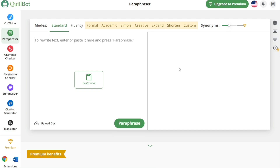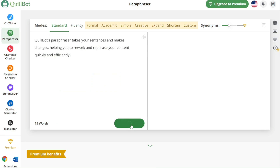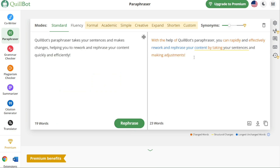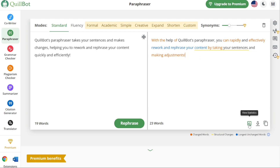Once you receive the paraphrased result, you have the flexibility to further modify or rephrase specific sentences if needed. Simply click on the sentence you want to rephrase and a Rephrase button will appear — clicking it will instantly rephrase the selected sentence. Additionally, Quillbot offers options to view statistics related to the paraphrased text, allowing you to gain insights into its structure and composition. You can also export the paraphrased text or copy it for use in other applications.